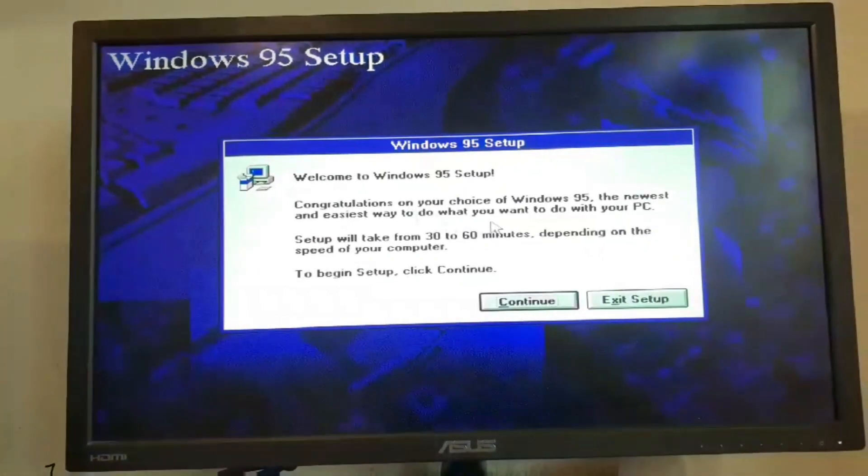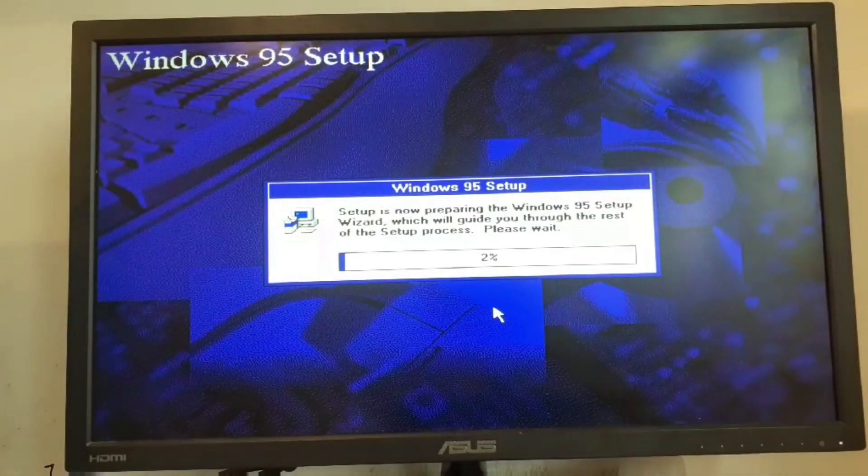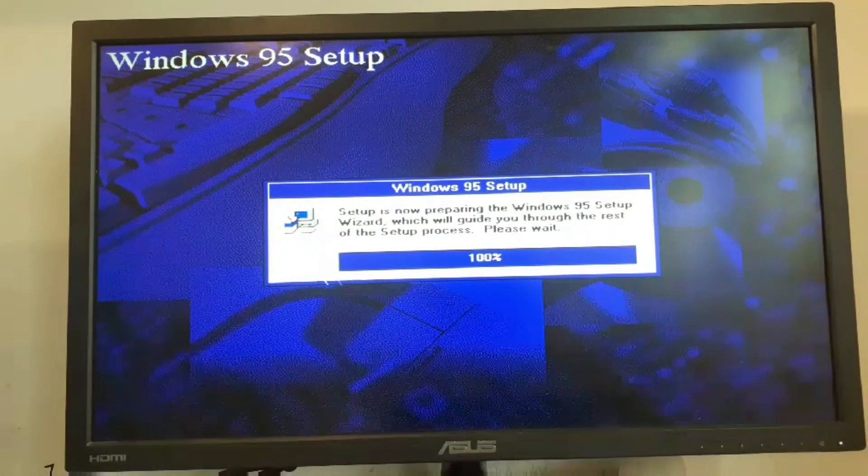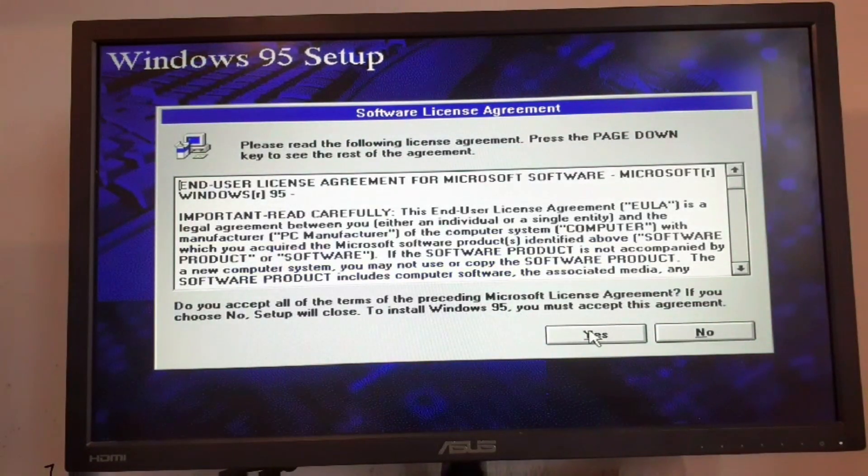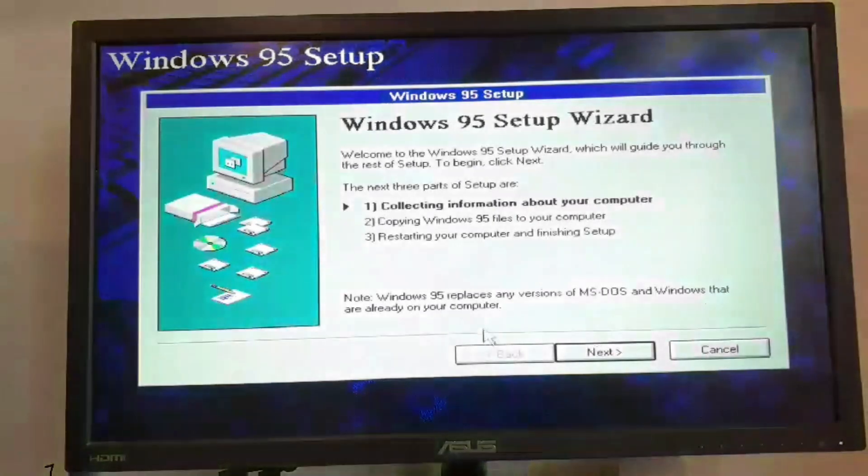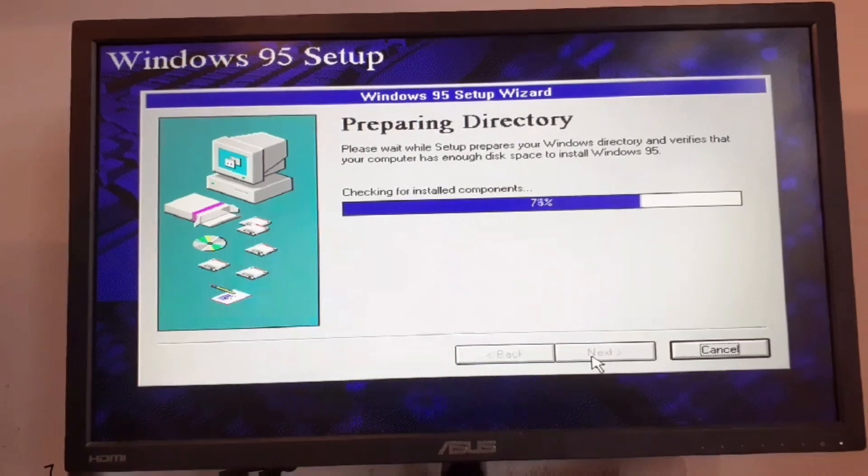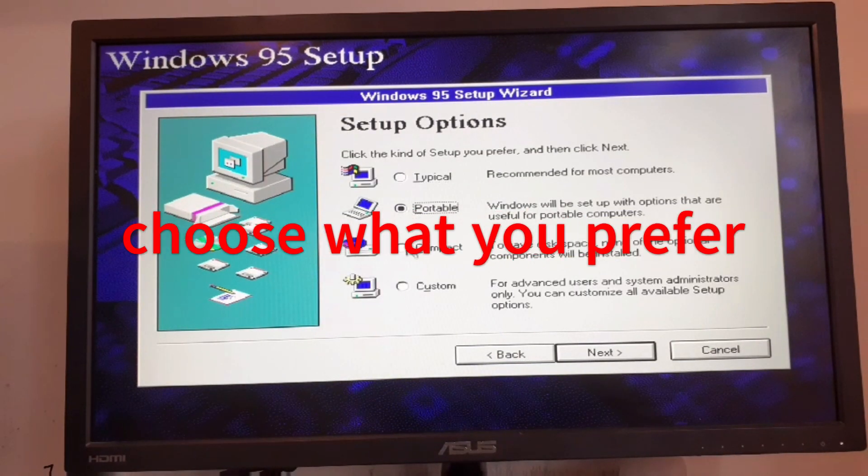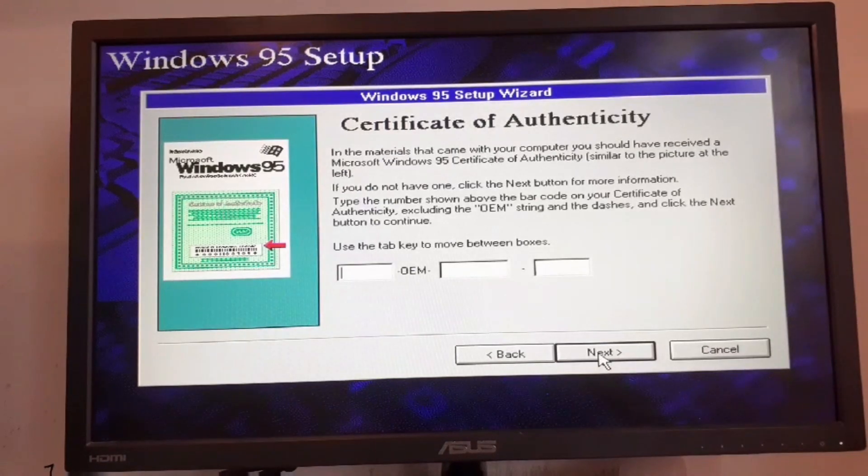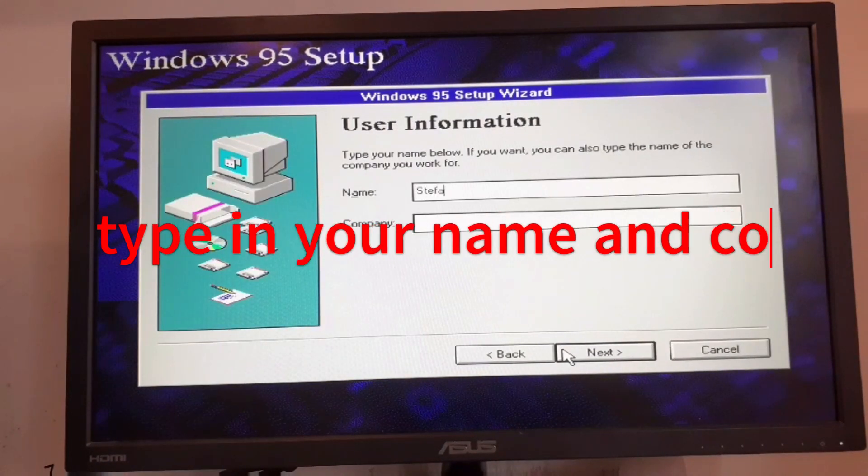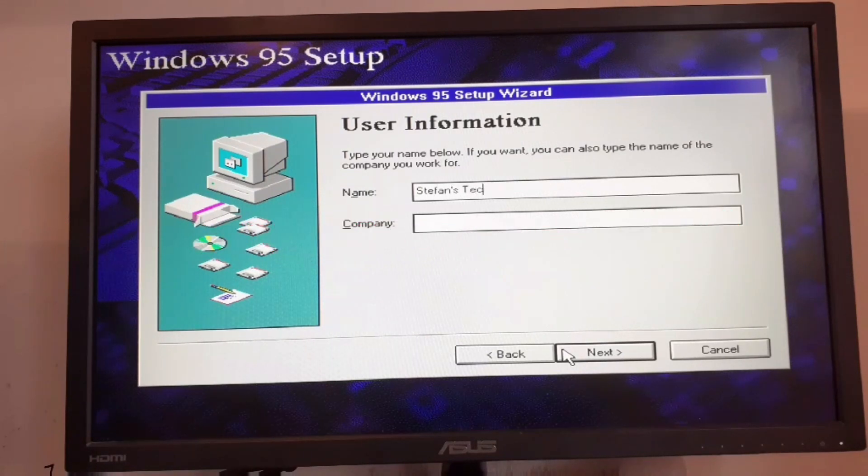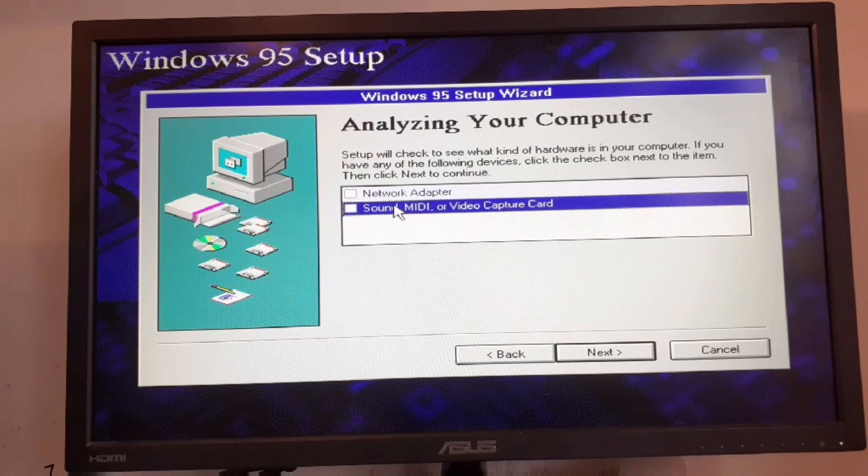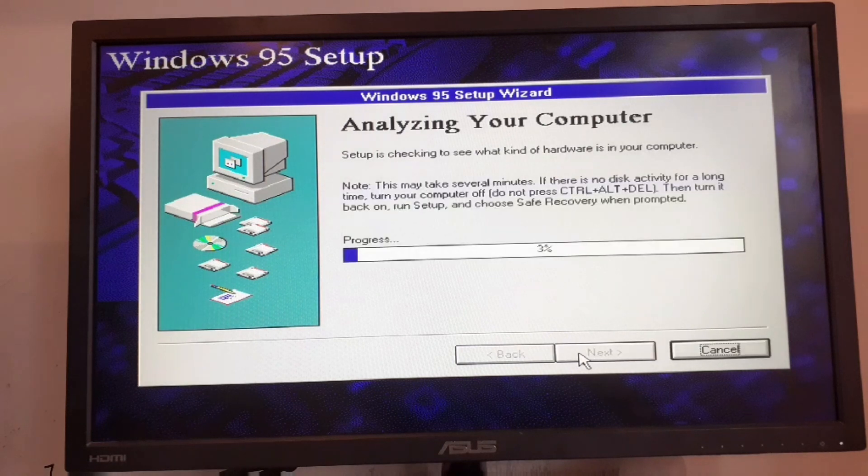Here we are at the setup. I will click on continue. Now we're going to agree to the license terms. Click on next, we want to install it to C Windows, click on next. Now we want to choose all the options that you need. Choose all and click on next. We want to type in our product key, then type in the name and click on next. I don't think that I have a network adapter or any of these in my computer, just click on next.